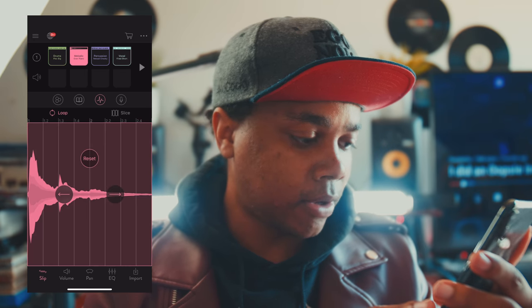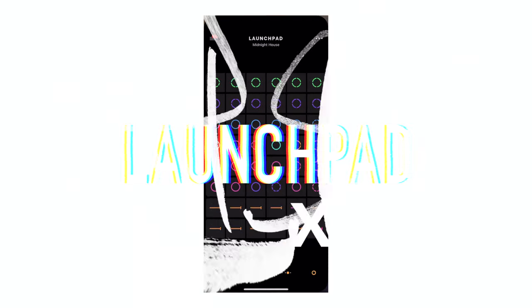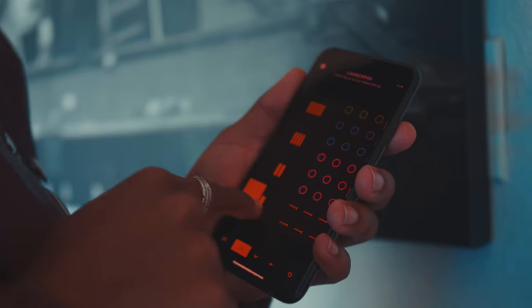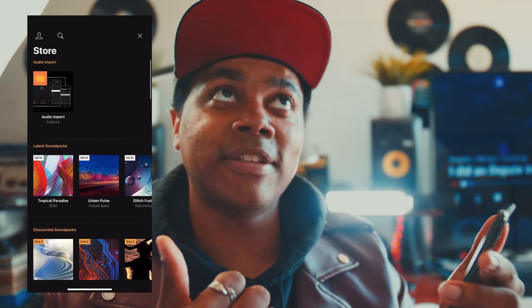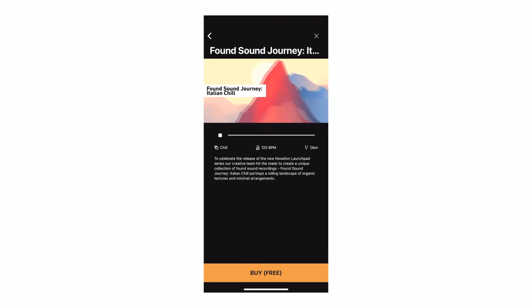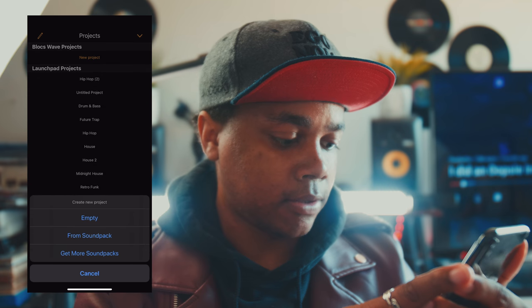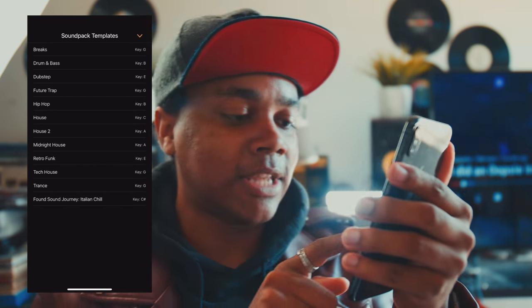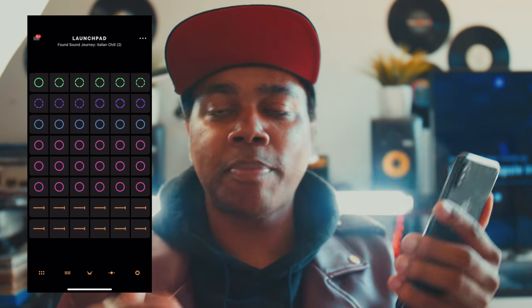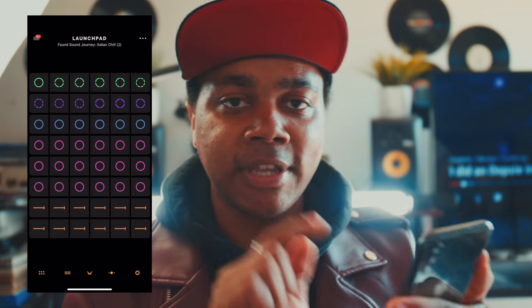You can also mess with the slip, which controls the positioning of the sample. The next app has similar functionality but it's called Launchpad — it's more like a live performance type of application where you play it live, record it, and then export it. They have different sound packs, which are basically different loops, samples, and kits you can use to build whatever sound you're going for. If you have a specific genre — hip hop, house, dance — there's a pack for it. We'll click on the Found Sound Journey Italian Chill pack as our template.